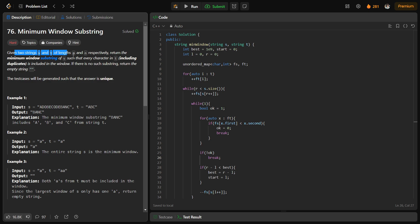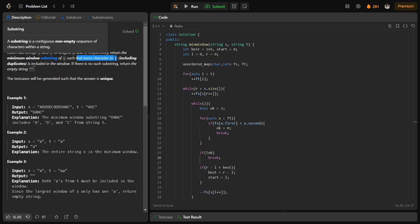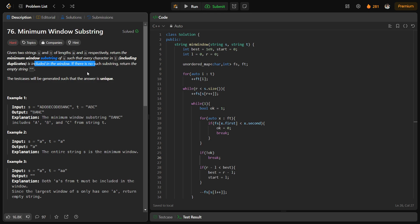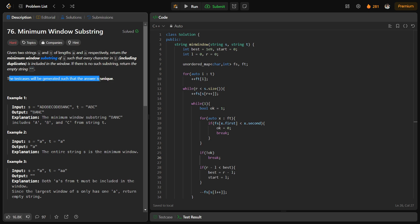The problem basically says that we have been given two strings of different lengths. We have to find the minimum window substring of s such that every character in t, including duplicates, is included in that particular window. If there is no such substring, we return an empty string. The test cases are generated such that the answer is unique.